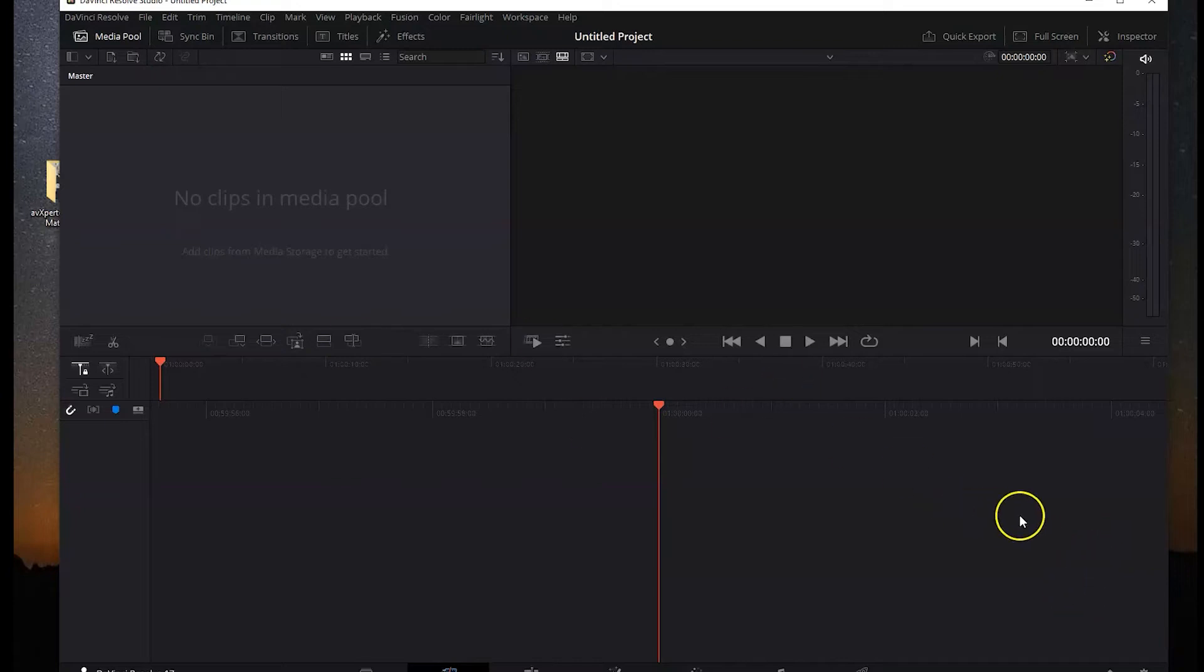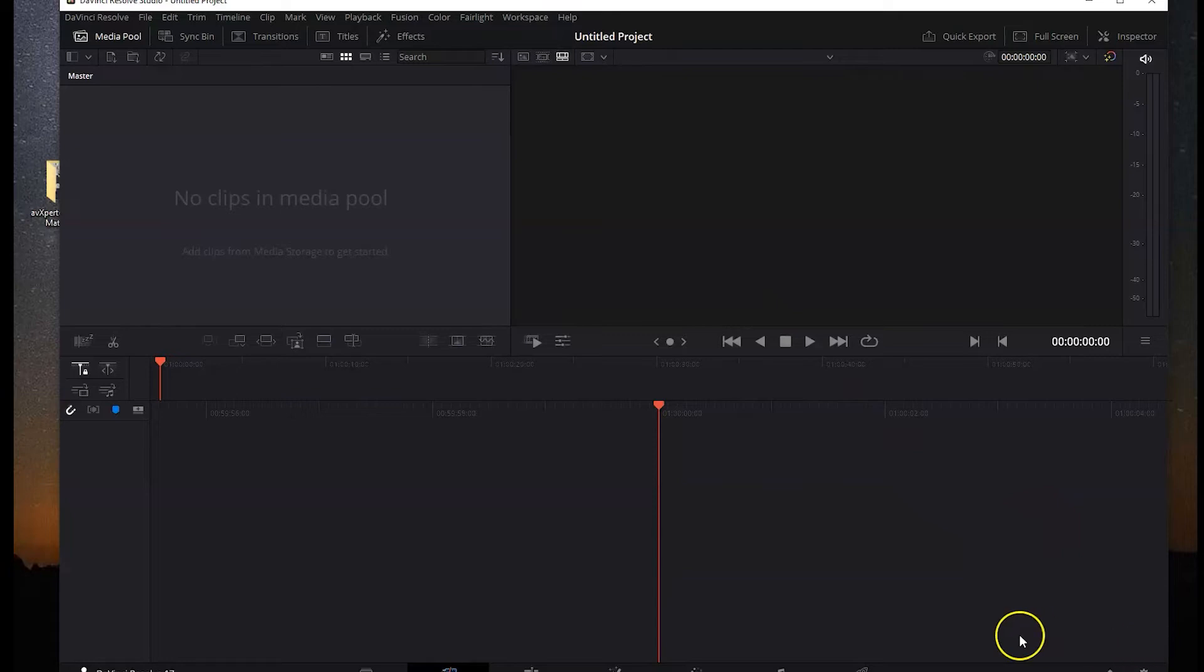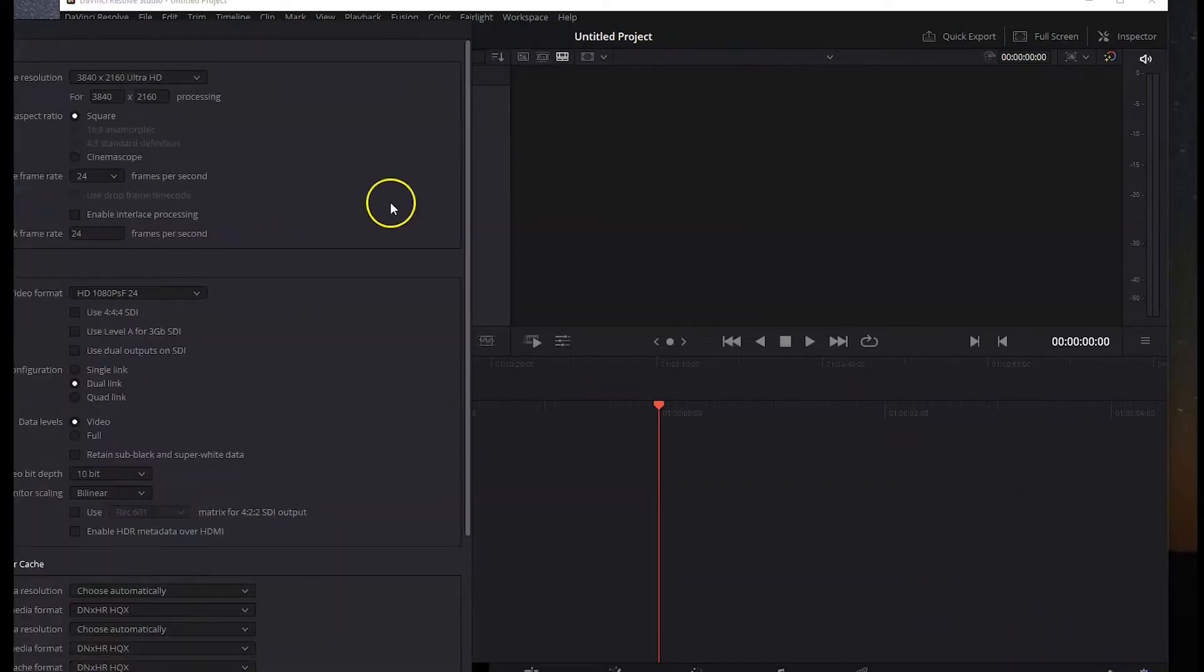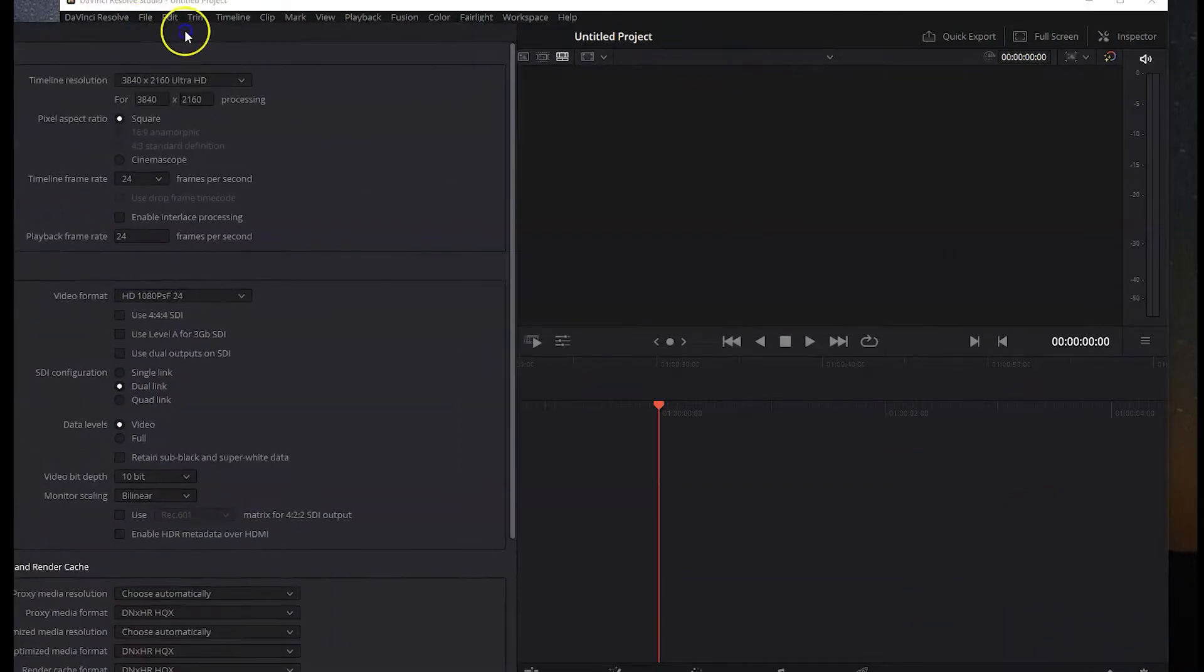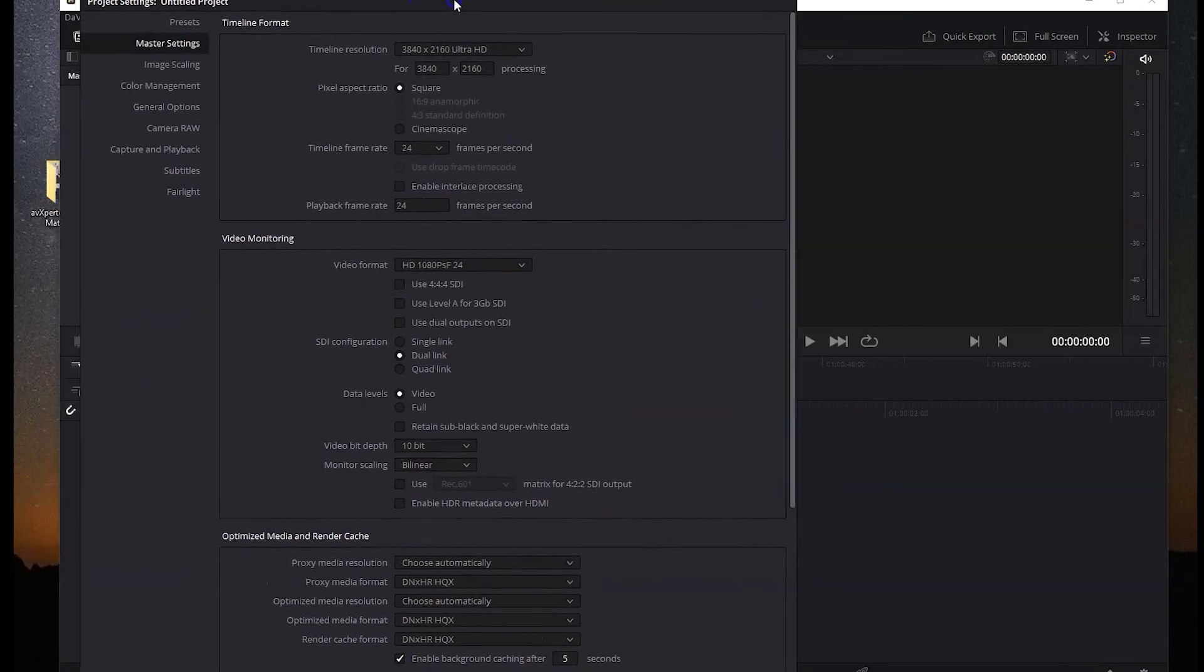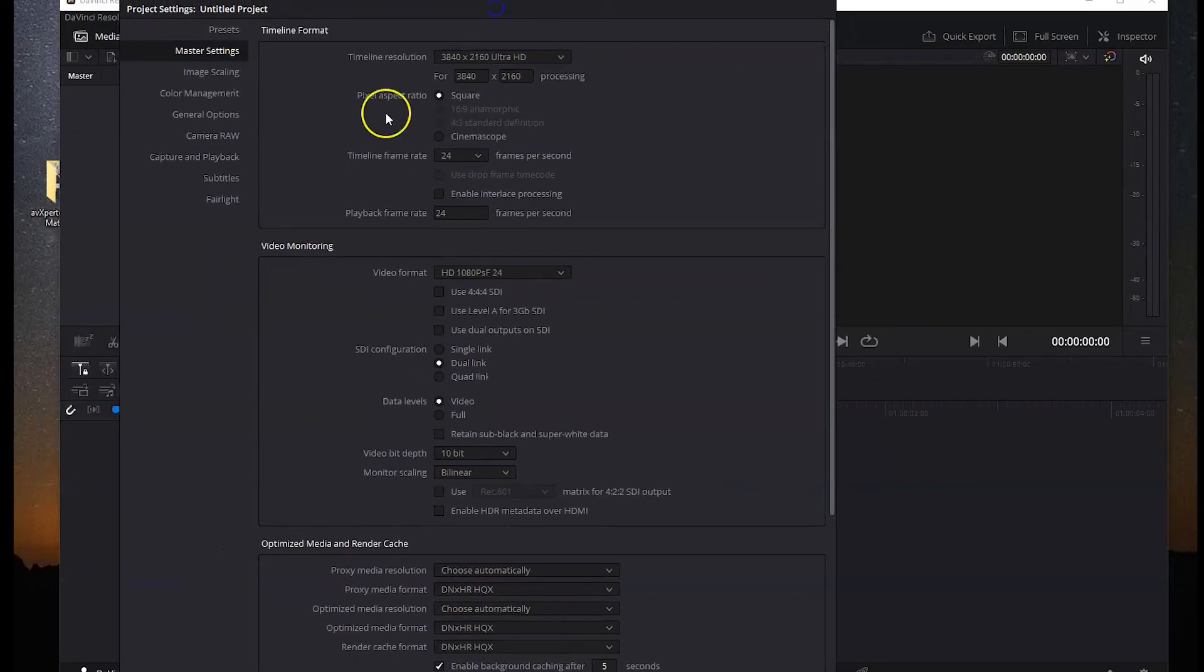During this weekend I had some problems in DaVinci Resolve. It was slower than ever. I couldn't get the FPS to go over zero and the playback was almost impossible.